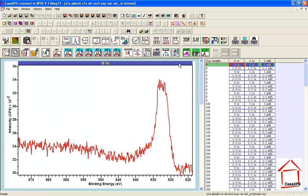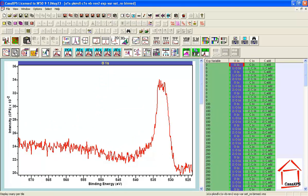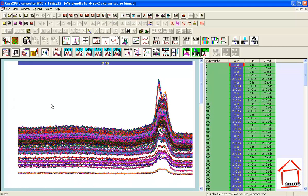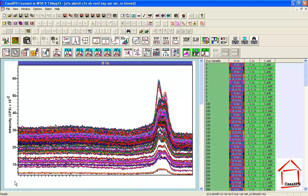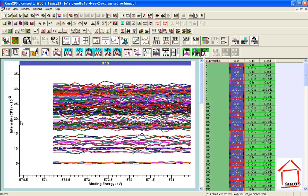By selecting all the VAMAS blocks and using the re-bin toolbar button, we can shift the signal throughout the data bins so that they all correspond to each other. After pressing this button, a new file is created and overlaying the oxygen spectra shows that each spectrum now has the same starting value and the same number of data bins — representing vectors that can be used in linear algebra.